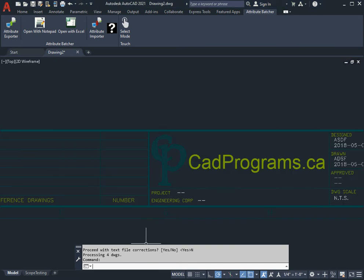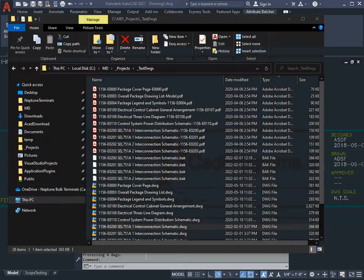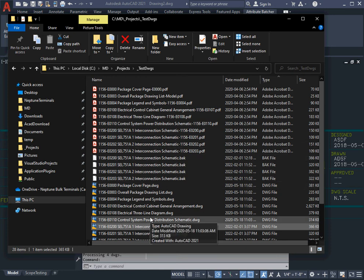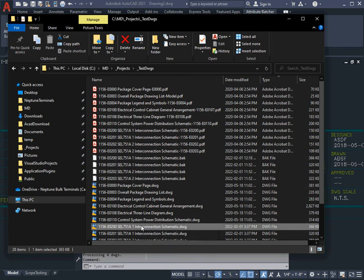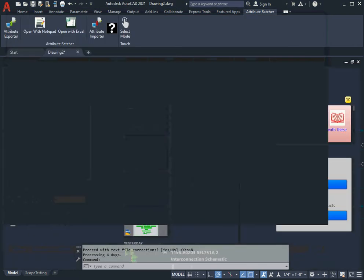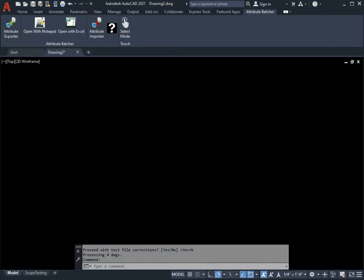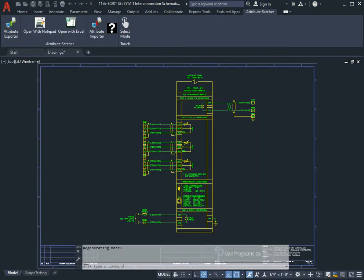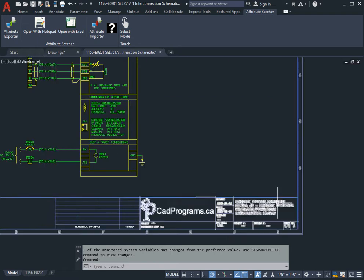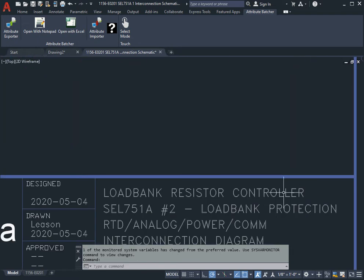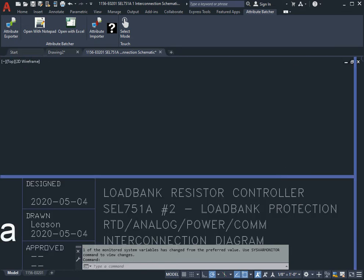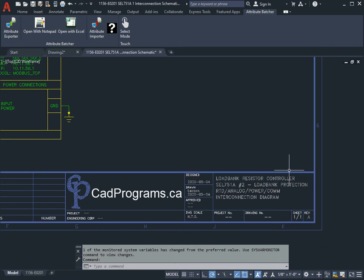It instantly fires up the core console and does the importation. Now it's done. I'm going to fire up one of these drawings and we'll show you that the title block should read 'controller' instead of 'control'.